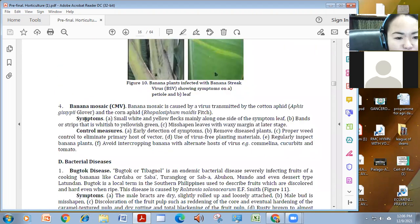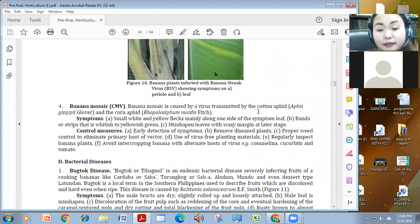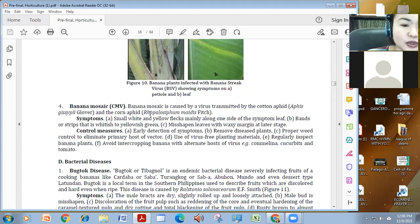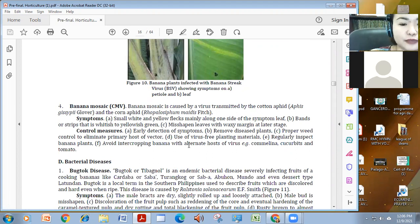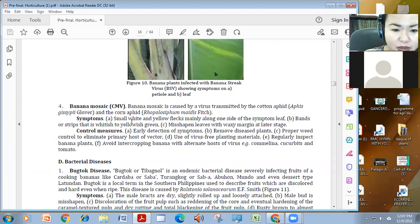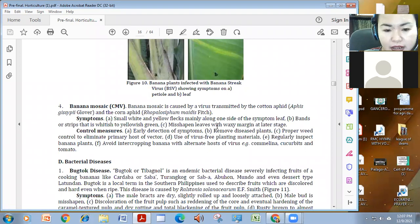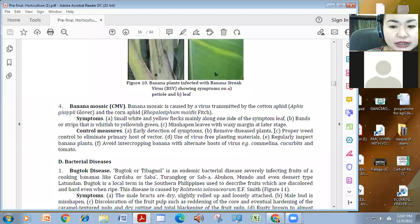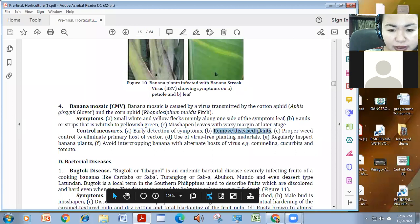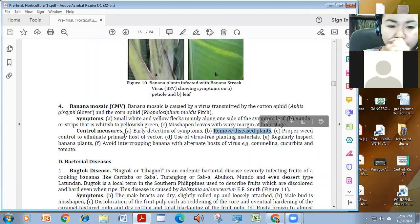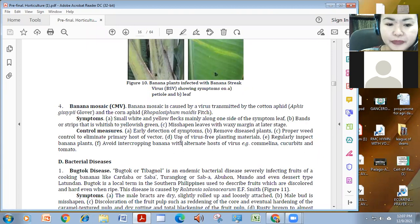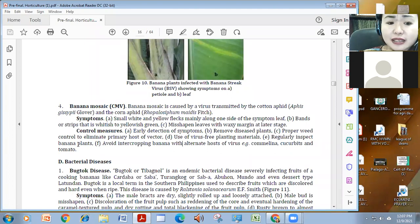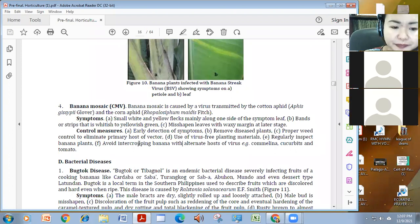For CMB, banana mosaic, it's also transmitted by the cotton aphid, the aphys gisipi, and the corn aphid or the ropacifumidus. So meron siyang mga white-yellow flecks mainly on the side ng leaf and the effect nito may shape the leaves with waxy margin at later stage. For early detection, remove yung disease plant, eradication, weed control, eliminate holes, virus-free planting materials, regular inspection talaga, and avoid intercropping.